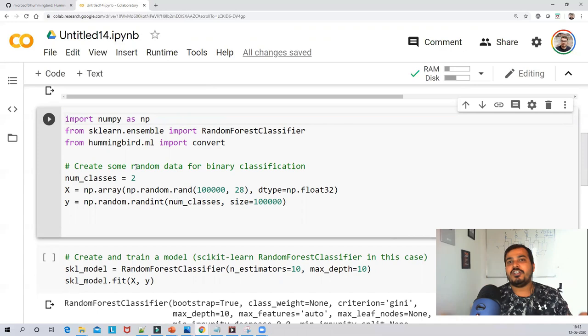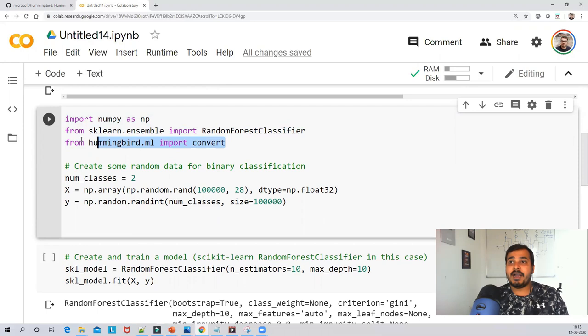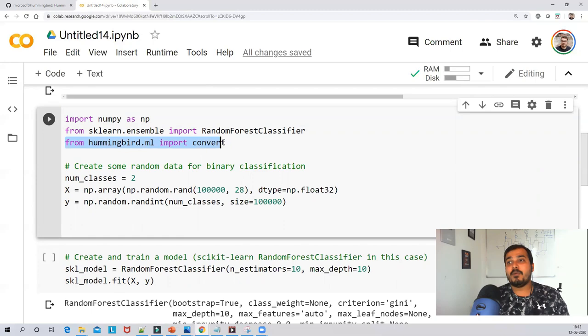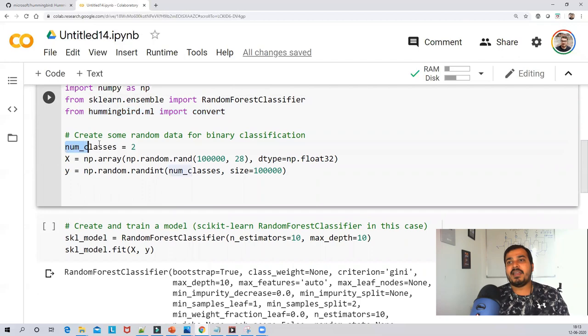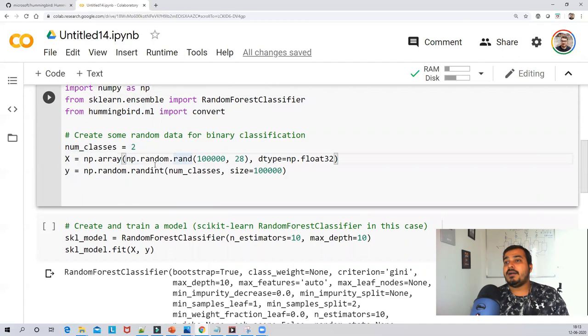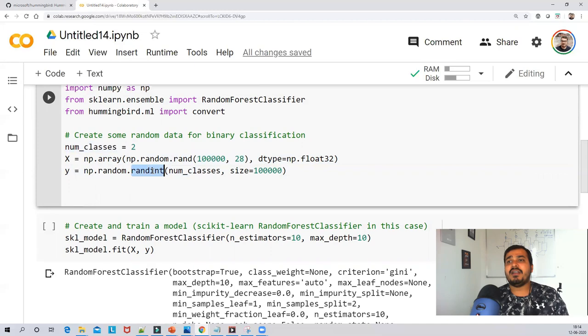I have imported numpy and sklearn.ensemble. For importing Hummingbird, you write: from hummingbird.ml import convert. We are going to use this convert function to convert the traditional ML model into PyTorch. I'm creating my dataset: number of classes is 2, X is created with np.random.rand with a specified number of data points and features as floating point values, and y is the class labels.